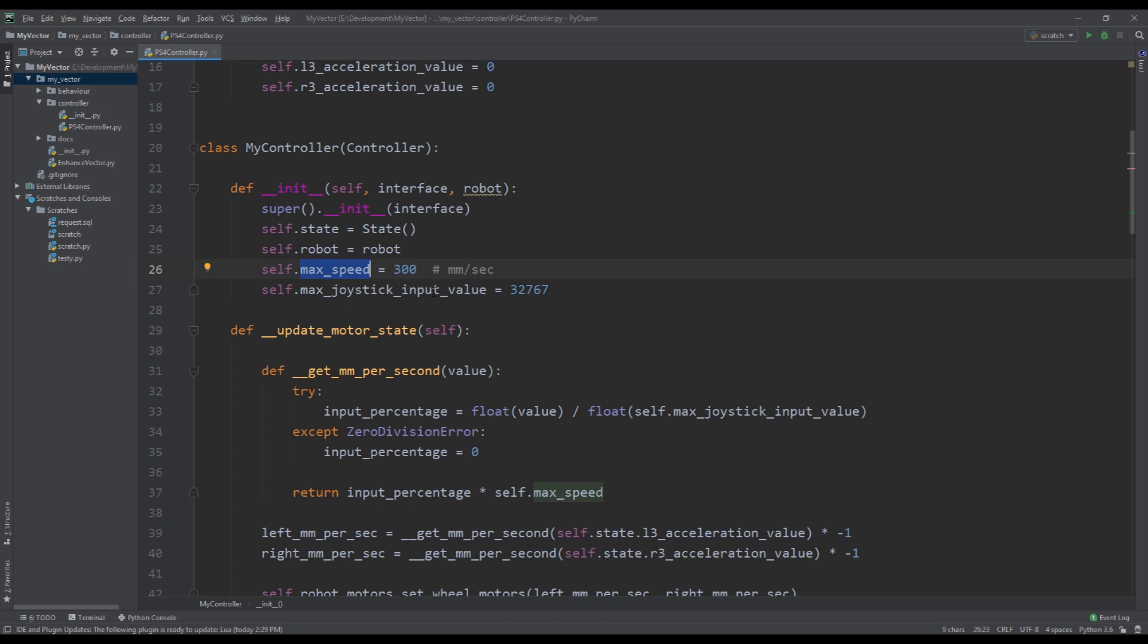And then we define the max input value from the joystick itself. This is from the left and right joysticks on the controller. So the max value that you can have if you push it up is 32767. And then actually if you push it up it's minus 32767. If you push it down it's plus the same value.